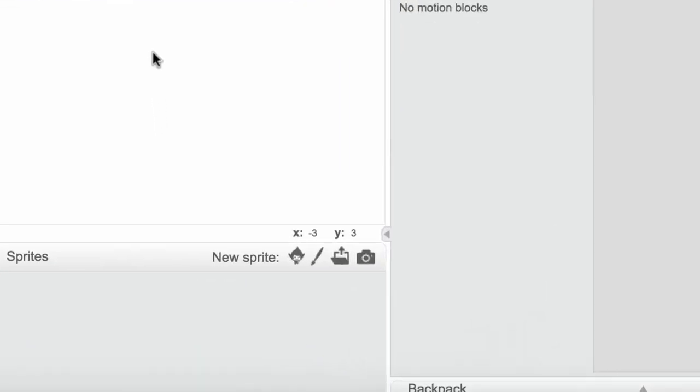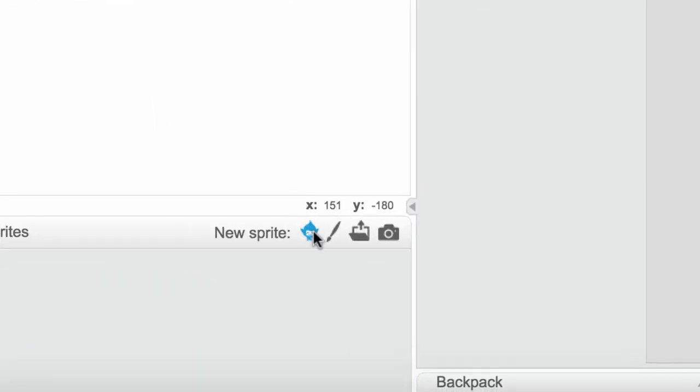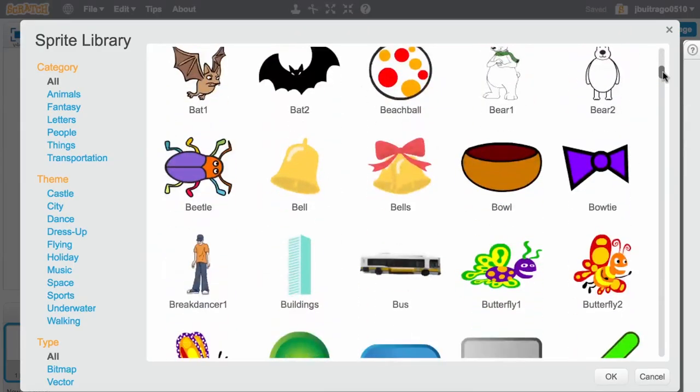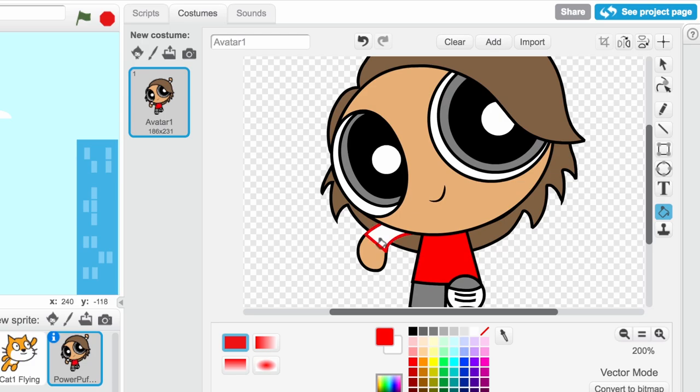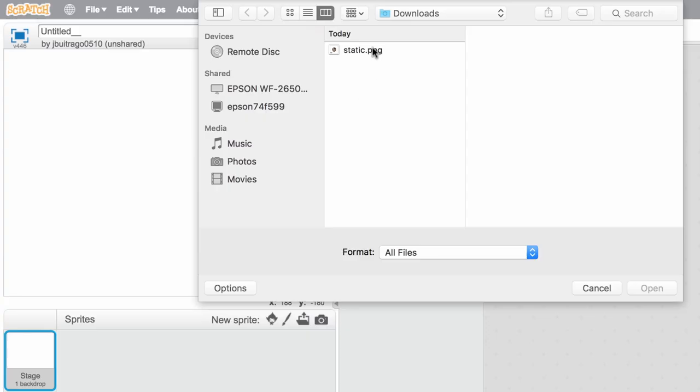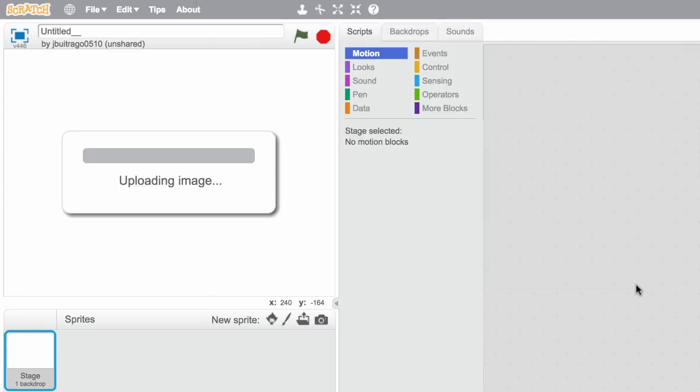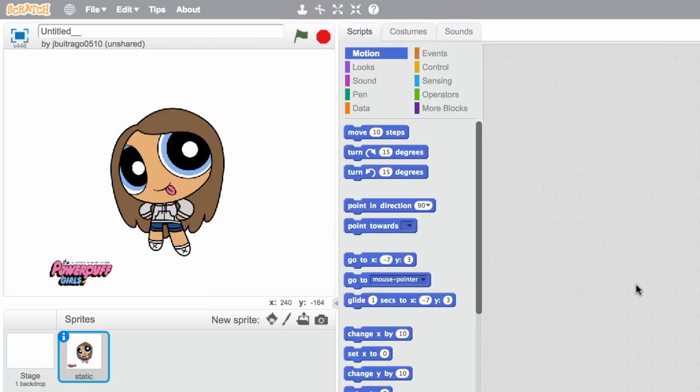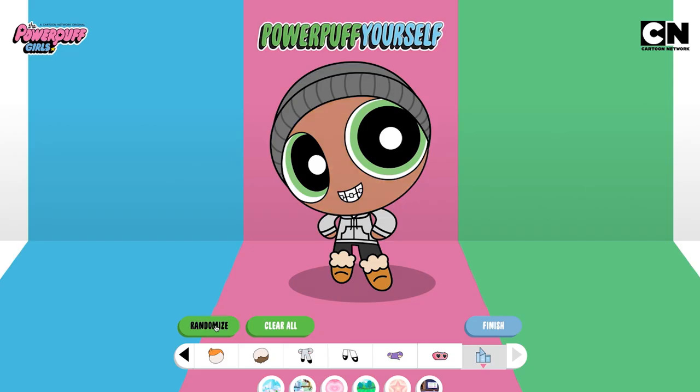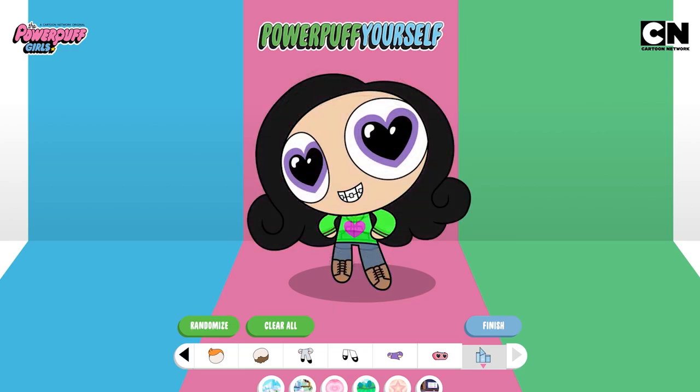First, choose a character. Pick a sprite from the library, or draw your own creation. If you want a character that looks like you, you can upload an avatar from the Powerpuff Yourself website.